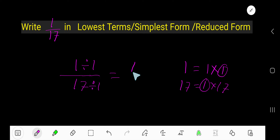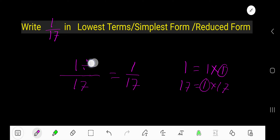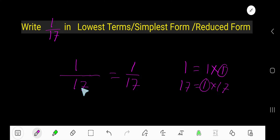you get 1 over 17. Look, 17 is a prime number. If you get a prime number, then it is possible that the whole thing will be your result.